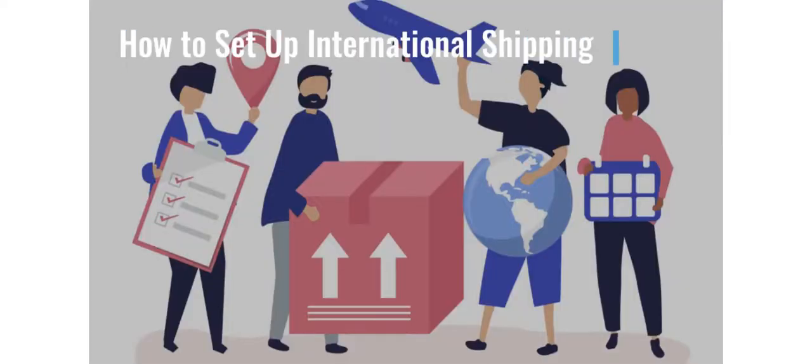In this video, we'll go over the setup for basic elements needed to process international shipments. Once you're set up, Starship will do most of the work for you.